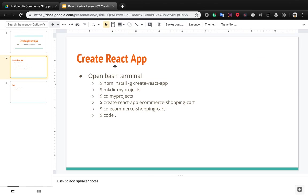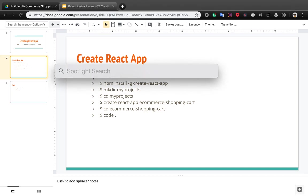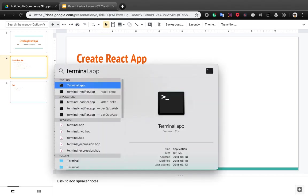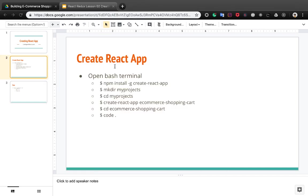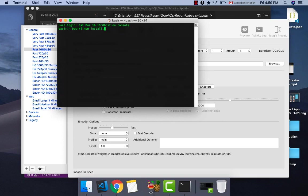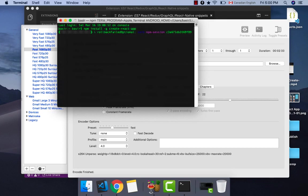First of all, open your terminal and here you need to install create-react-app with this command: npm install -g create-react-app. -g means globally. Press enter and after a few minutes the create-react-app CLI will be installed.